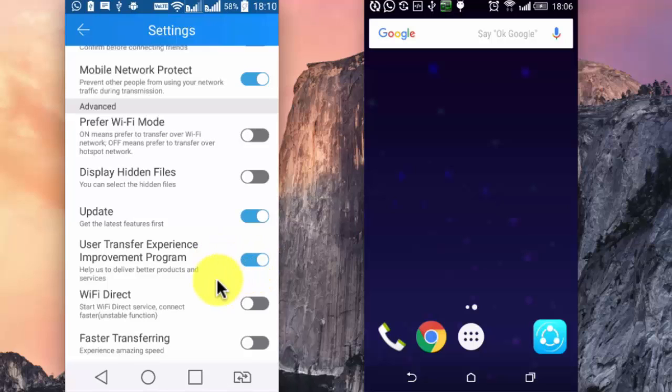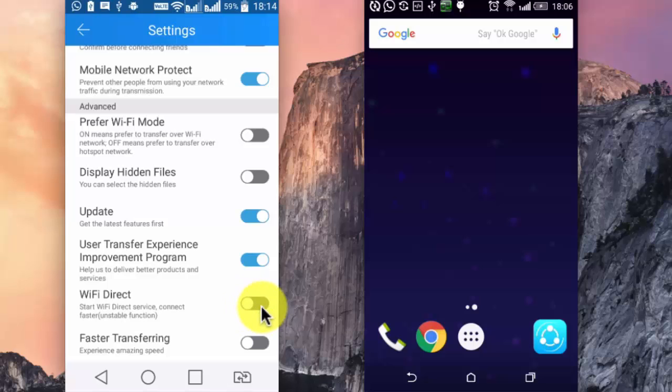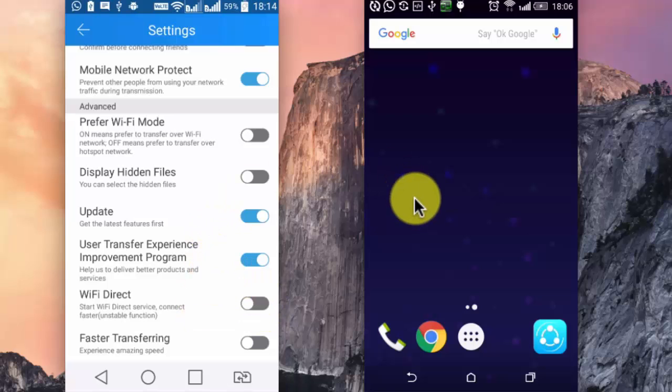So I am moving on to WiFi direct. To use this feature, your device must support WiFi direct. If you enable this, WiFi of your device will turn on, and you can use WiFi direct to transfer files from one device to another.